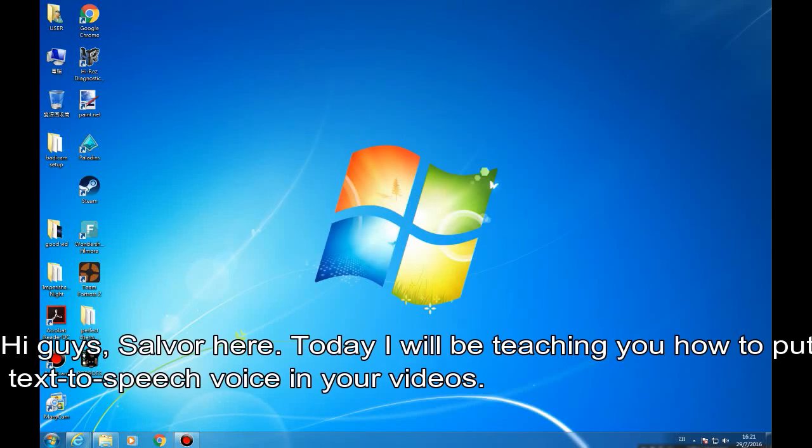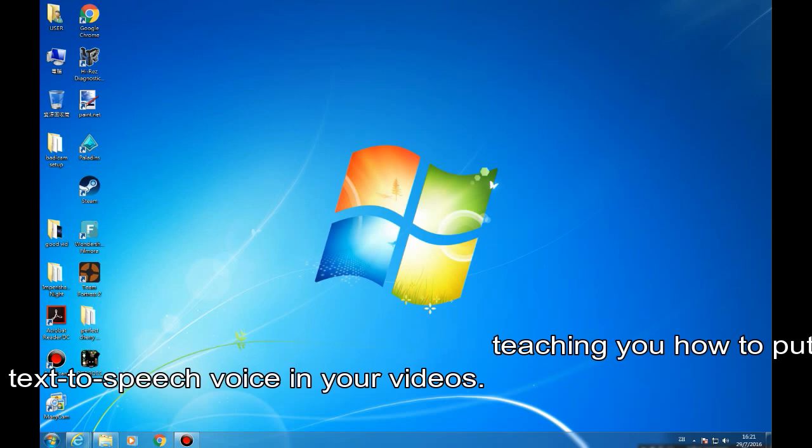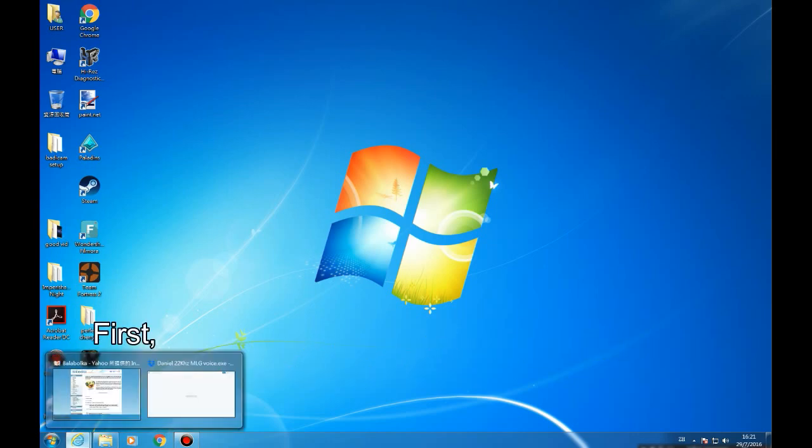Hi guys, Salva here. Today I will be teaching you how to put text-to-speech voice in your videos.